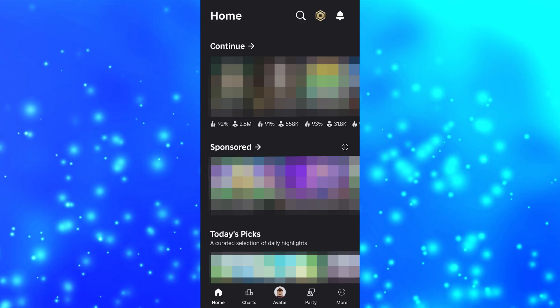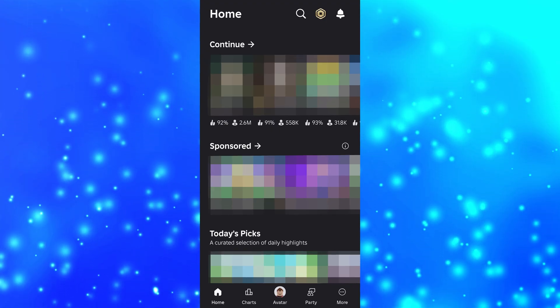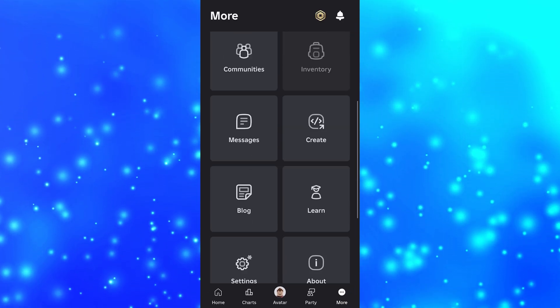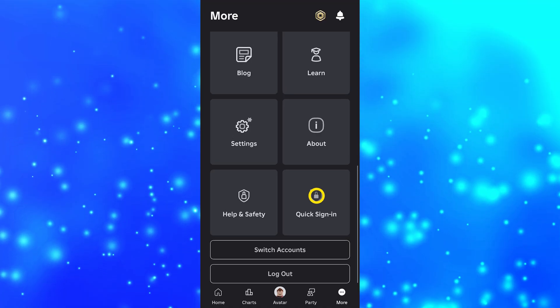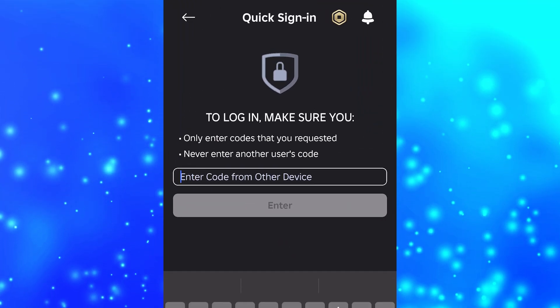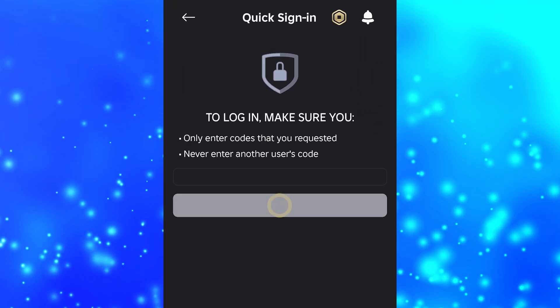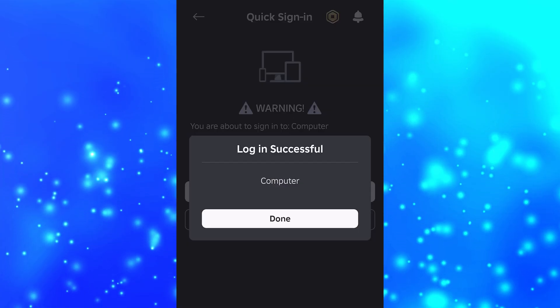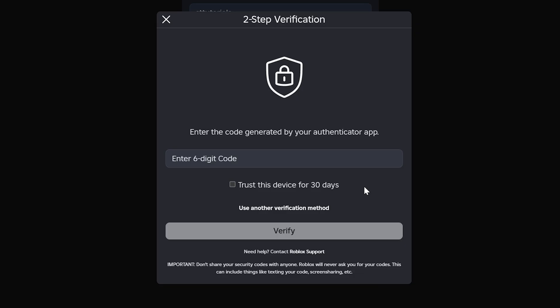Go to the device you were signed in on and select More, then find and select the Quick Sign In option. Enter the code into the provided box and select Enter. Select Confirm Login and you will be signed in.